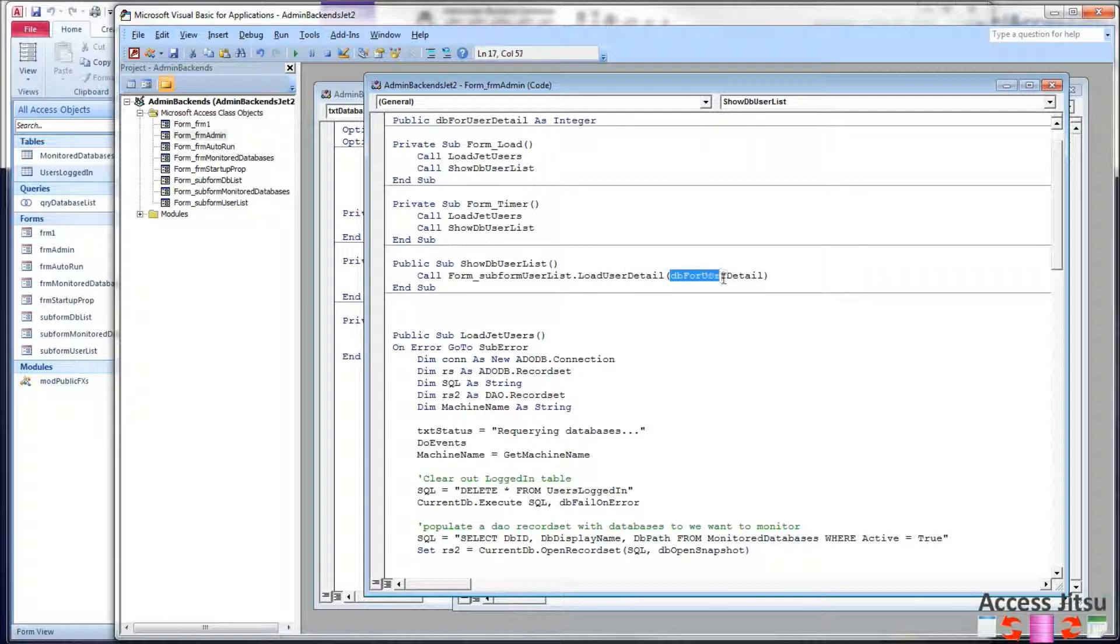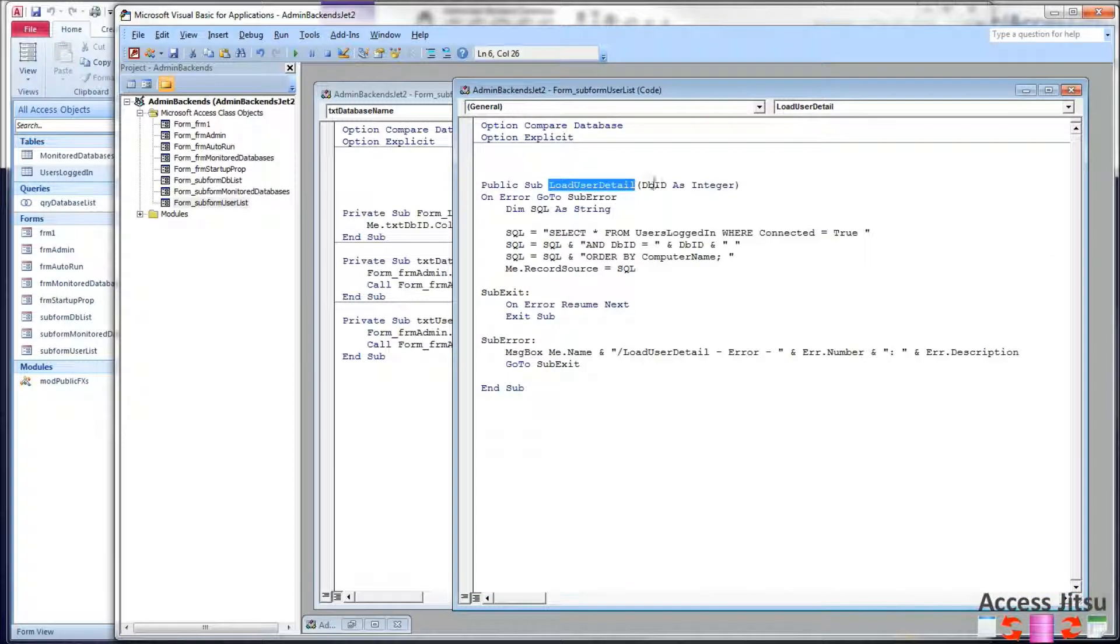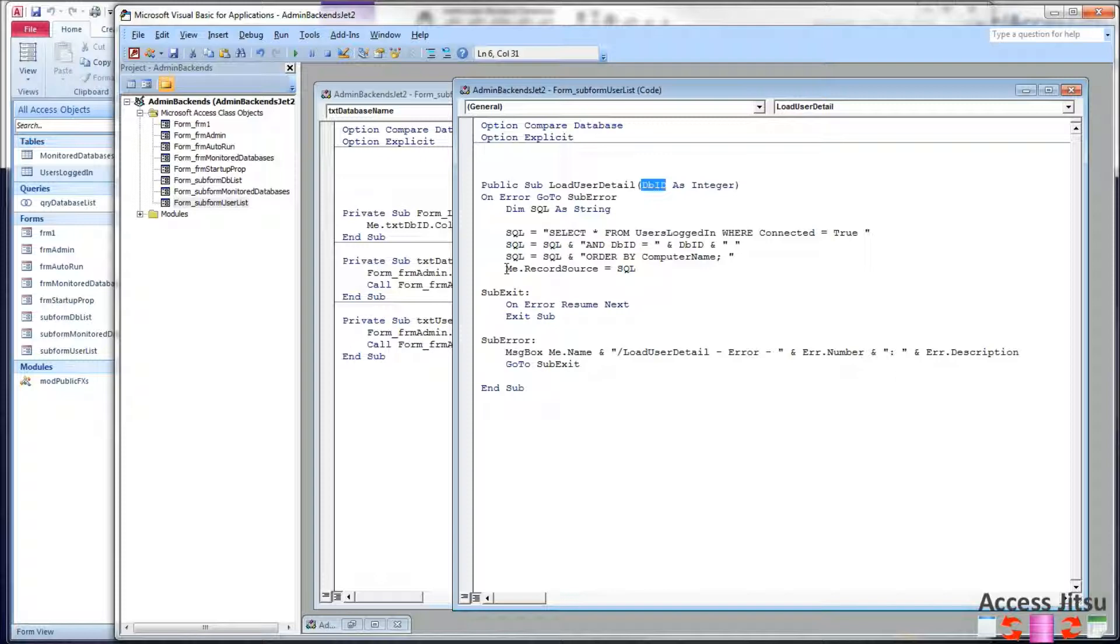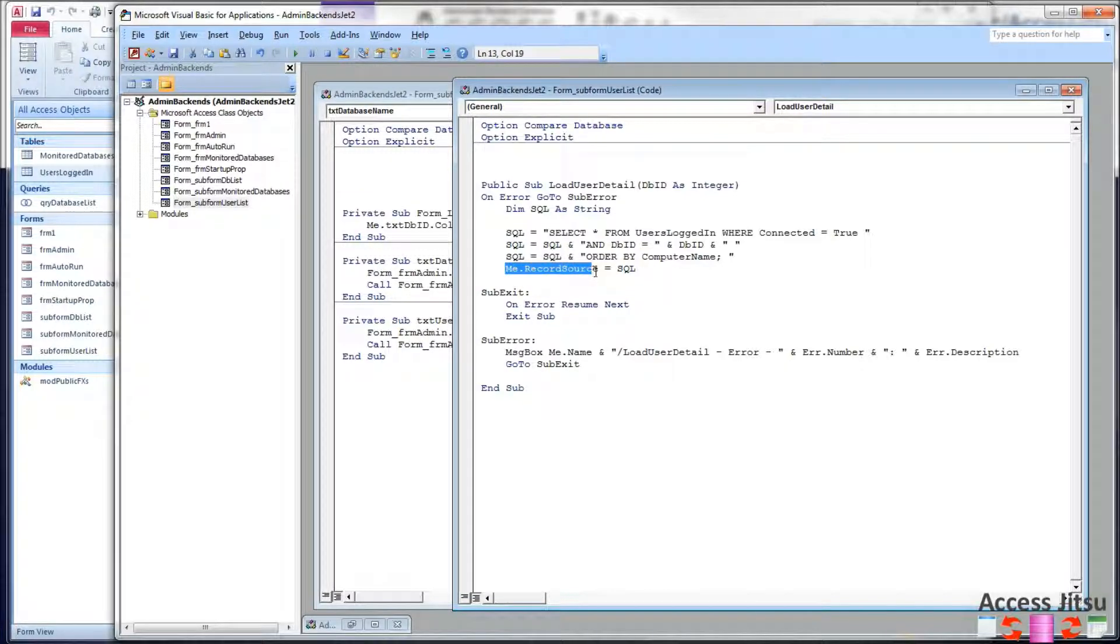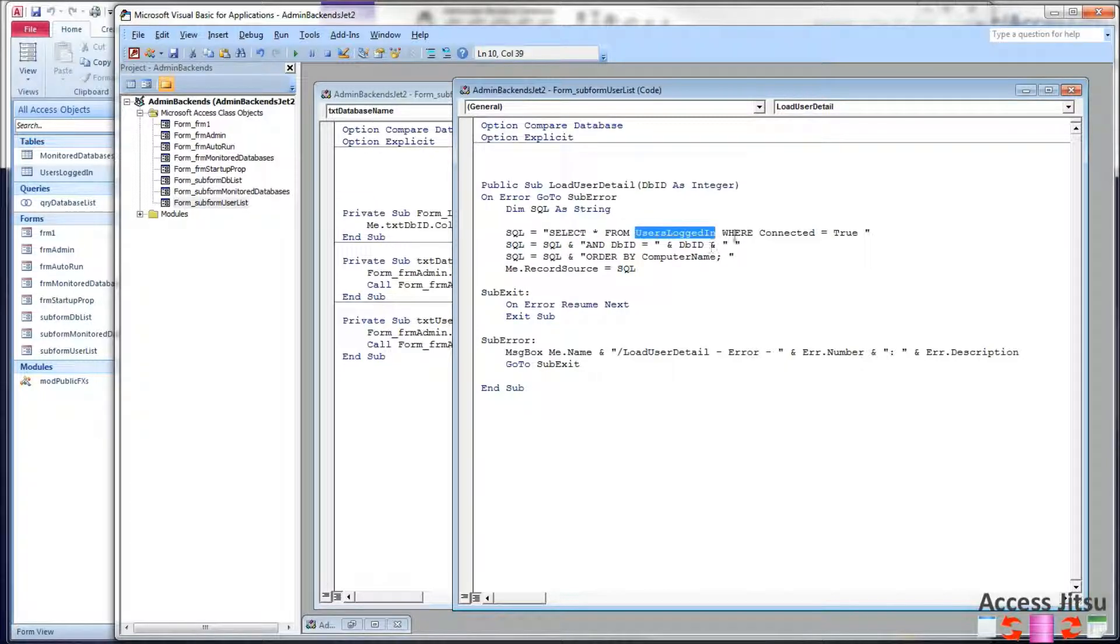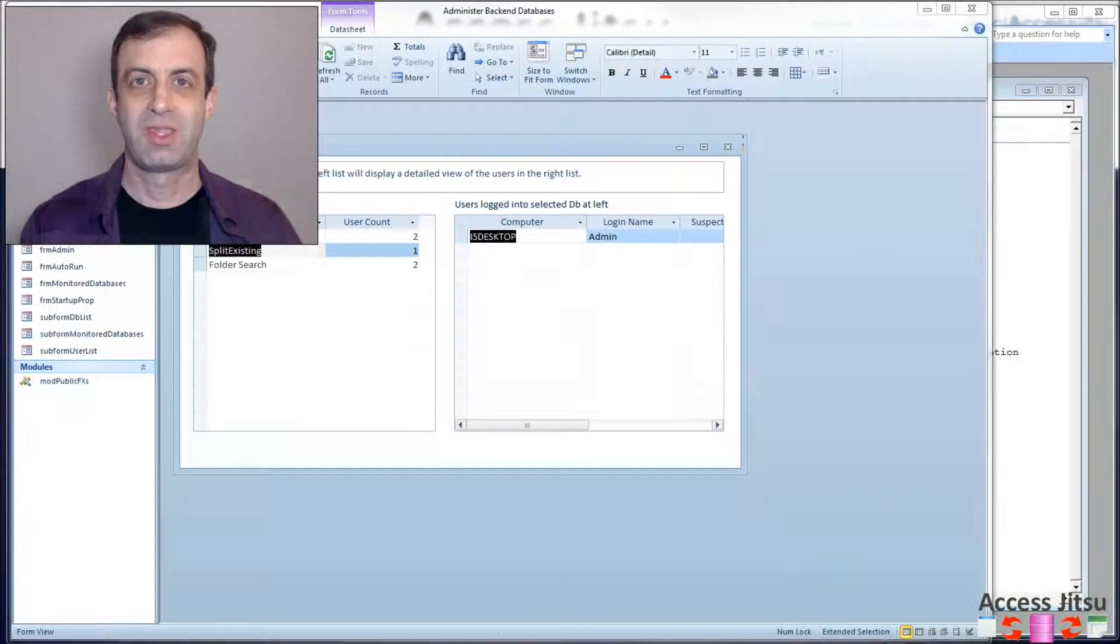So that's this guy right here, load user detail, and there's our dbid coming in as our parameter. And all we have in here is we're building an SQL string that we're going to make the record source for our form. And it's really just selecting all the columns from our users logged in table where connected equals true like the others were, and the dbid equals the dbid that's passed in.